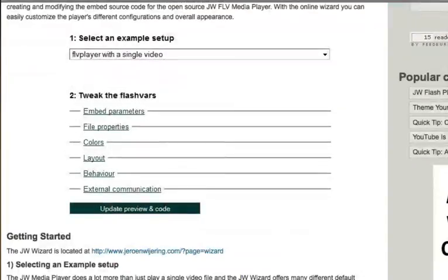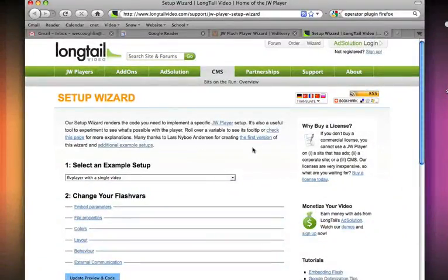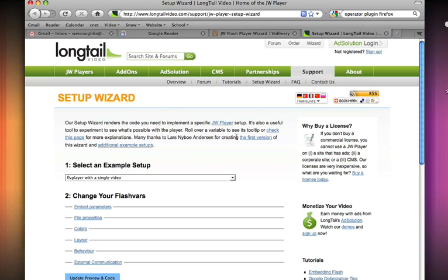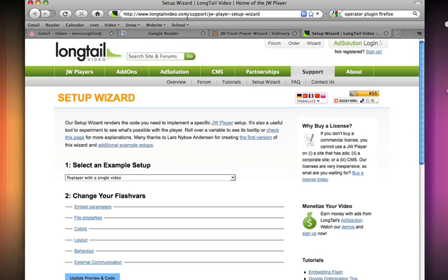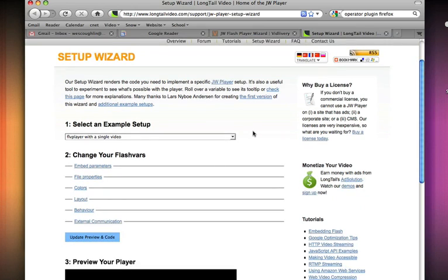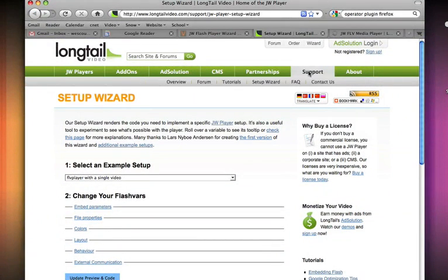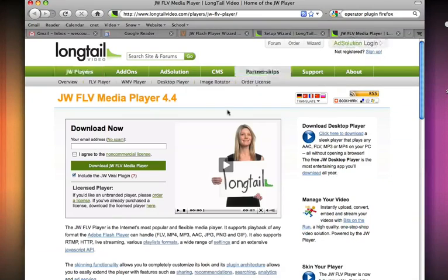So the first thing you want to do is go to the JW website and click on this link. It brings us to the longtailvideo.com website and this is the wizard page right now, but first thing you're going to need to do is go download the player.